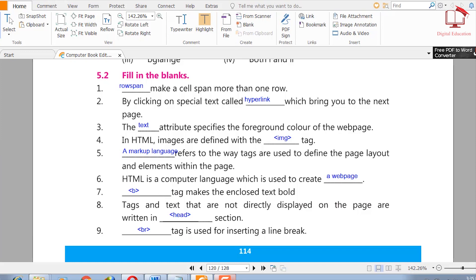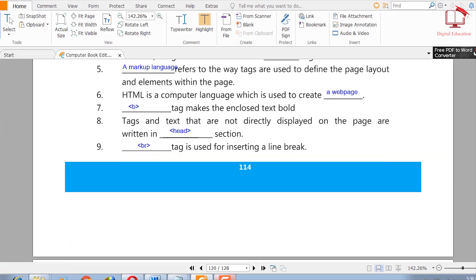Six: HTML is a computer language which is used to create blank — HTML is a computer language used to create web pages. Seven: the blank tag makes the enclosed text bold — we use the b tag. Eight: tags that are not directly displayed on the page are written in the blank section — the right answer is head.